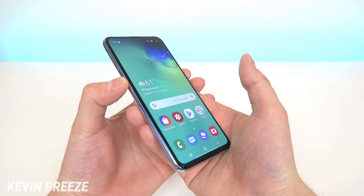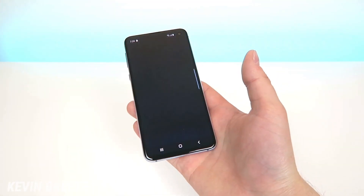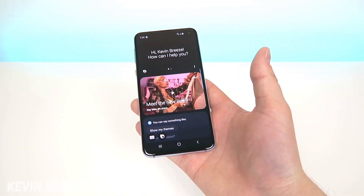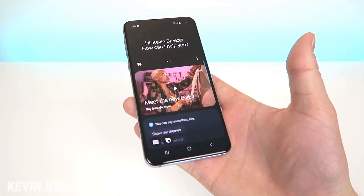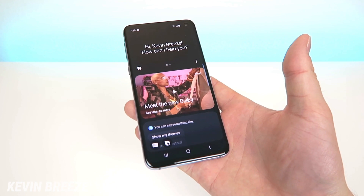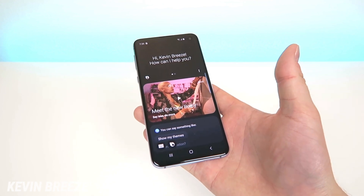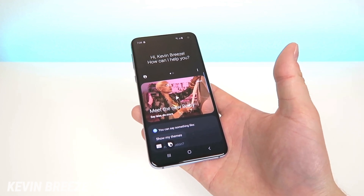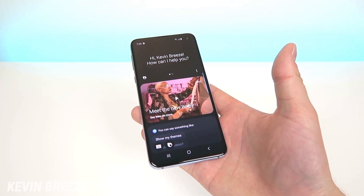You're going to start by tapping on that button, which is going to activate Bixby. Now if you've never used Bixby before on your device, you are going to have to create a Samsung account.